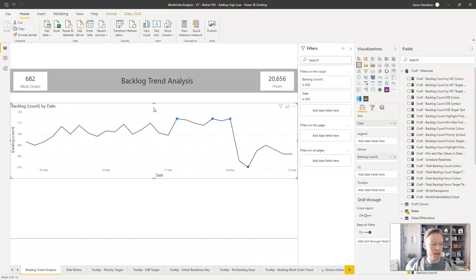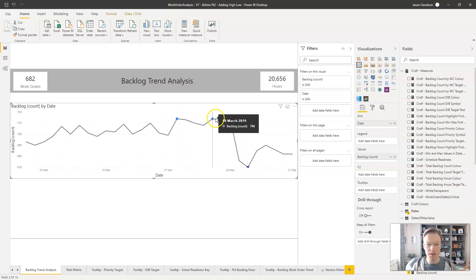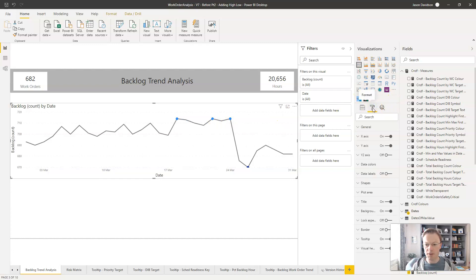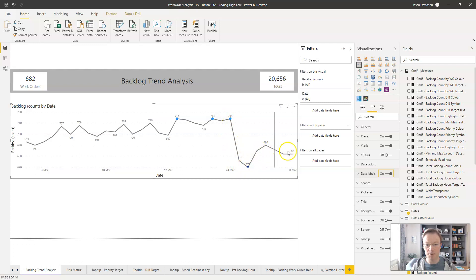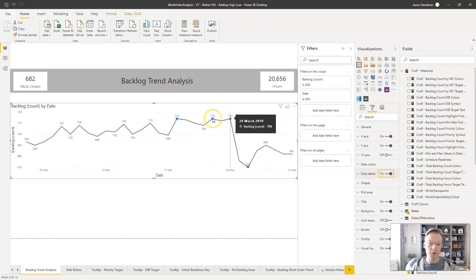We've got these values here but they don't really jump out at us, and we want to be explicit about what they are. We could add in some data labels, but they start to look a little bit cluttered. We're interested in the trend over time — broadly stable, then a couple of weeks at a high point, followed by a low point, then back on track. We don't need to know all the values, but we do want to know the highs and lows.